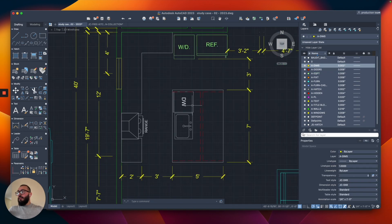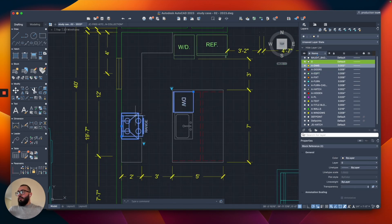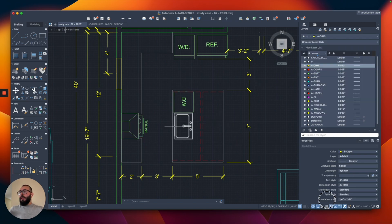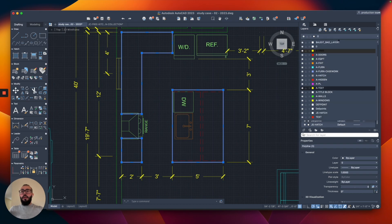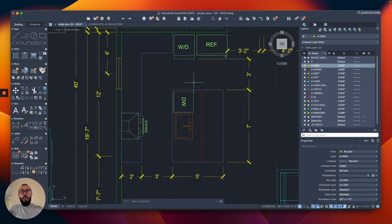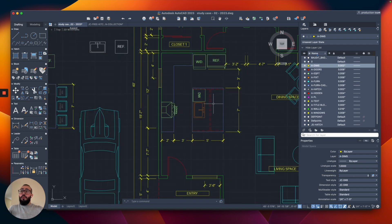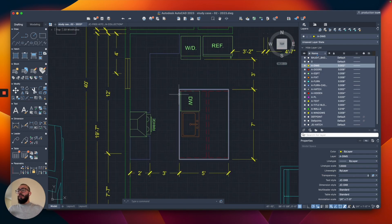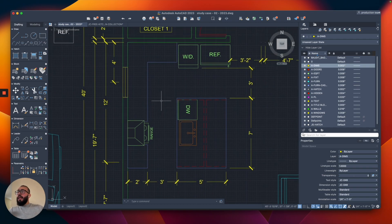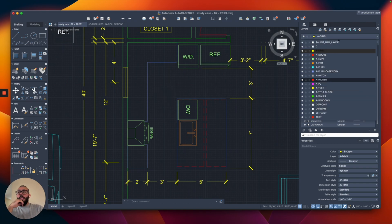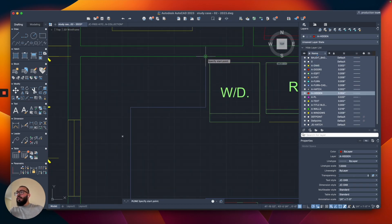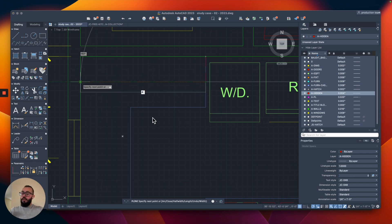The dishwasher, range, and hood will be on the equipment layer. The sink will be on the fixture layer. The island and casework I'll place on the furniture/casework layer. I'll include a download link for the layer list — these are standard interior design and architecture layers, free to download and use for your projects. I also realized I missed adding the upper cabinets, so I'll use the hidden layer for those.